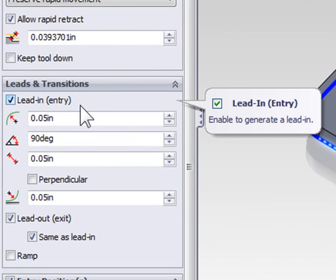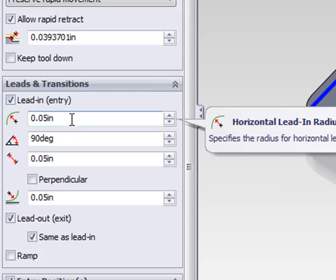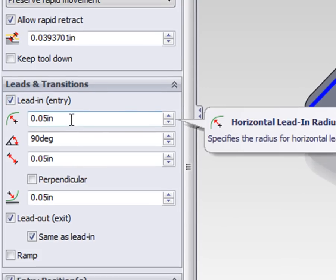The defaults have lead in and lead out active. Here we can see we've defined the radius that we're leading in as well as the distance.